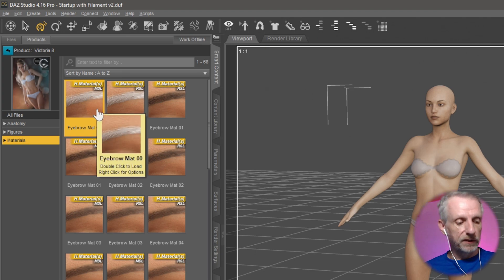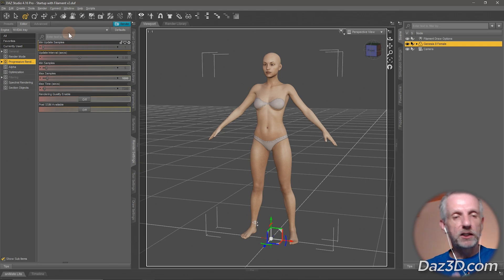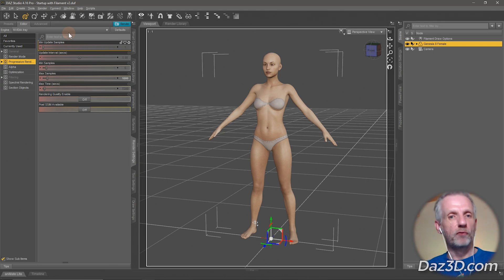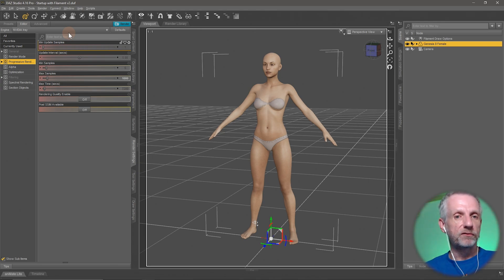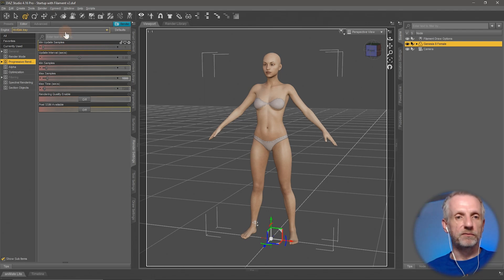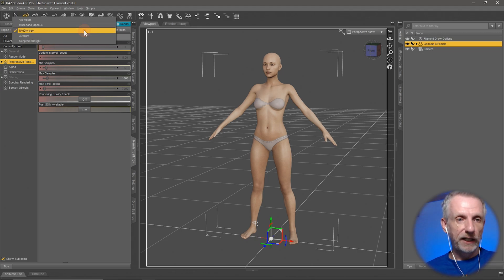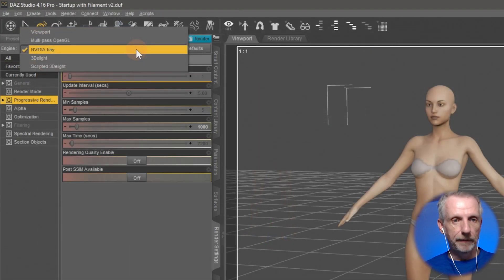You can switch that over under Render Settings. 3Delight, much like iRay, is meant to be the final render. You wouldn't necessarily use it for previews, even though there is a way to do this with a tab called the Interactive Preview Render. You change this up here.